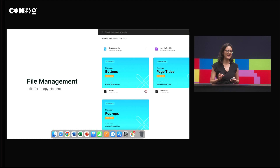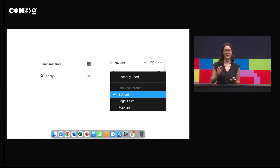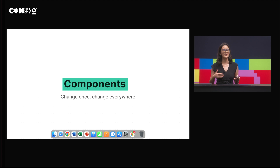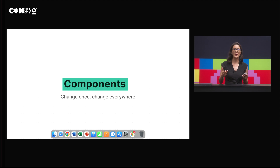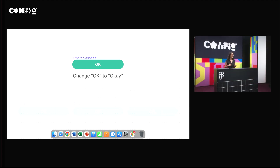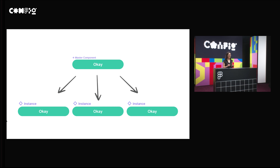A workaround for the search limitation is to organize one file per copy element, so we can narrow down our search scope. For example, if I want to find copy with the word 'apply' in buttons only, I can specify this by selecting the button library in the dropdown rather than getting results from page titles or pop-ups. Another benefit of making copy into components is something designers have long enjoyed: when you change something once, it gets changed everywhere in the duplicates. If one day you decide to change 'OK' to 'OKAY,' you just change it in the master component instead of doing it three times across three different screens.